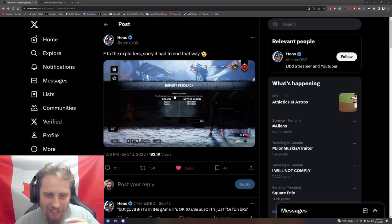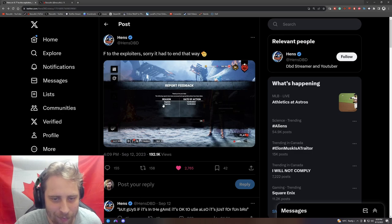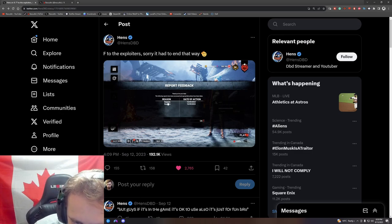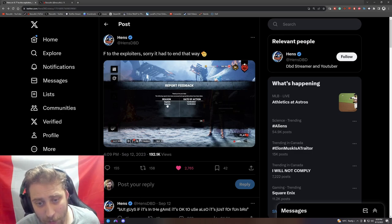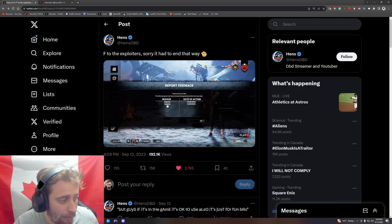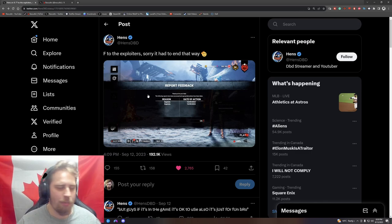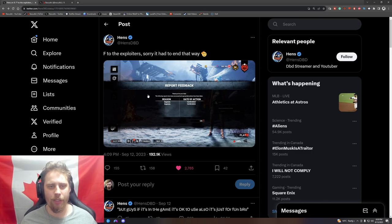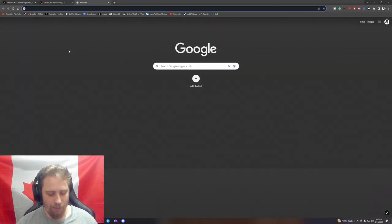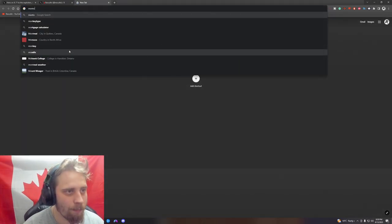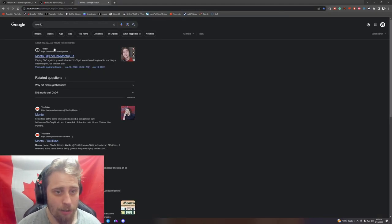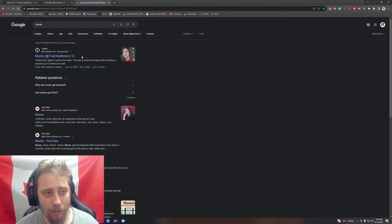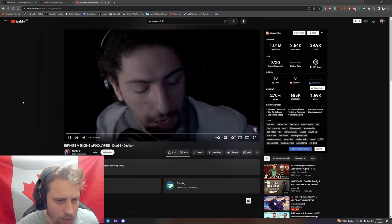Two people have gotten banned because of exploits. This has not been some kind of new thing - even Monto made a video a long time ago. I remember Monto, I wish Monto still played the game but he doesn't.